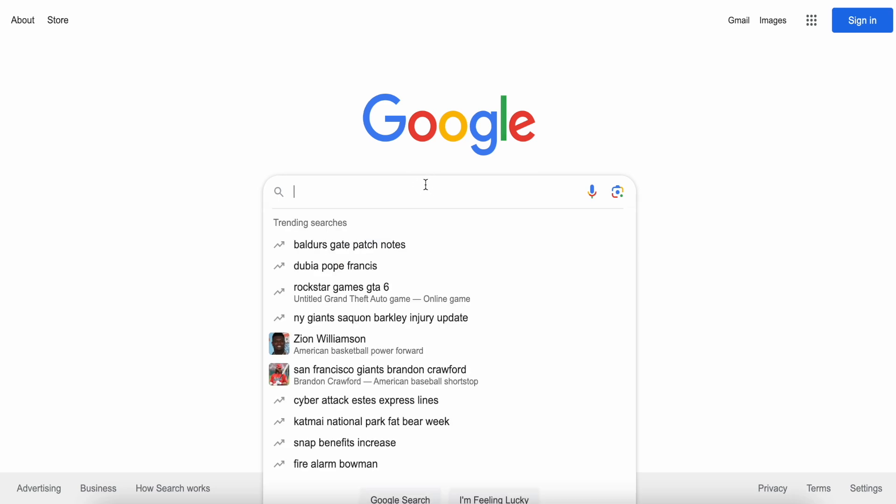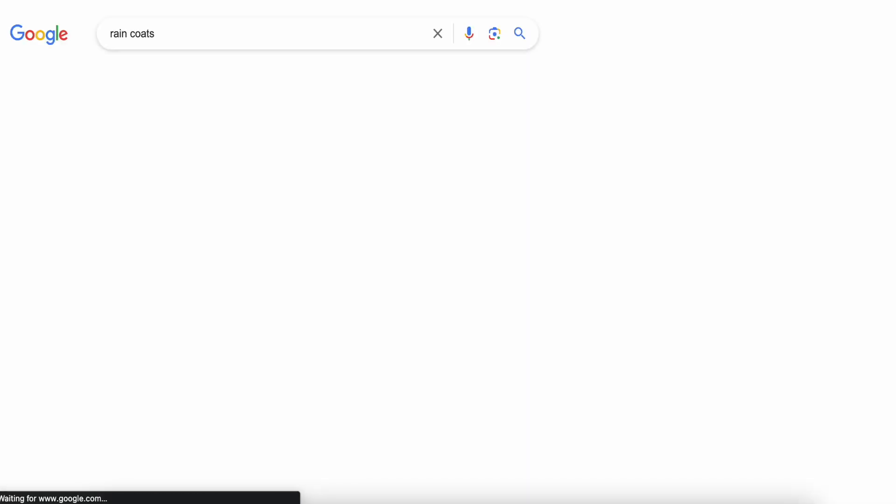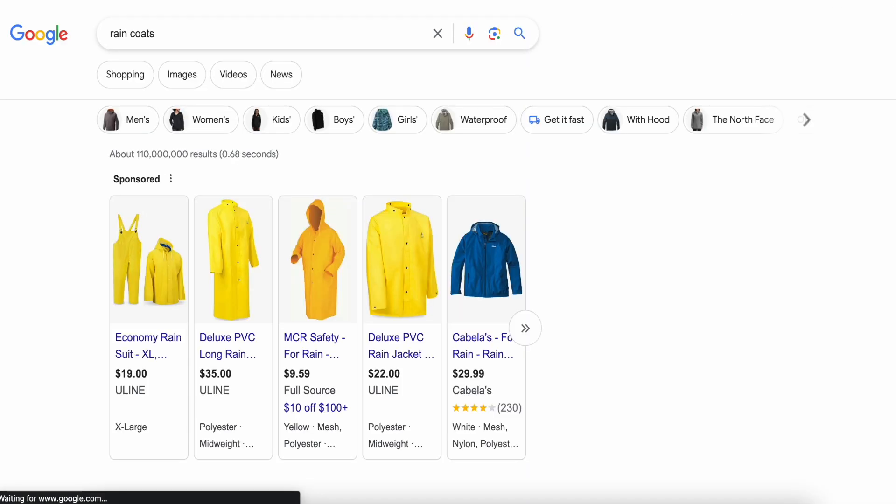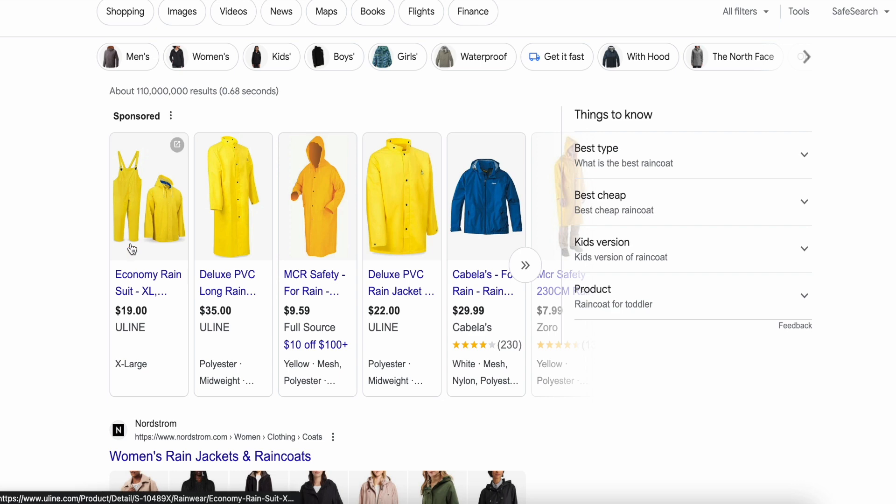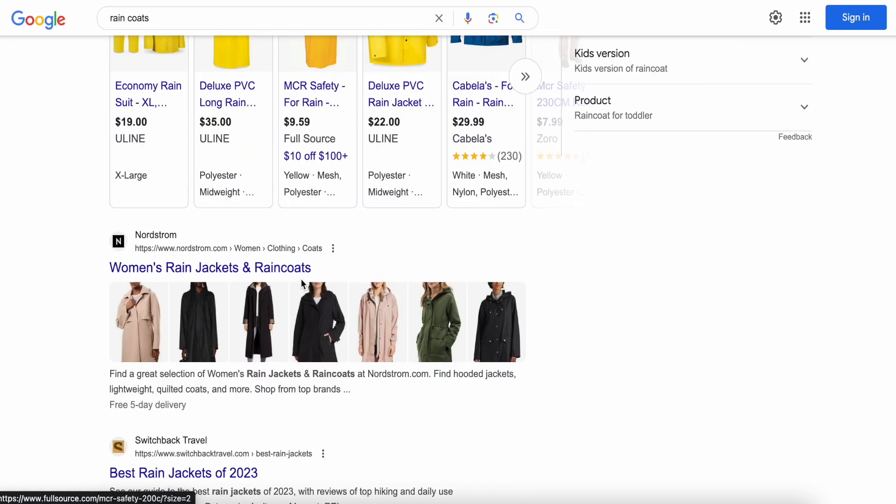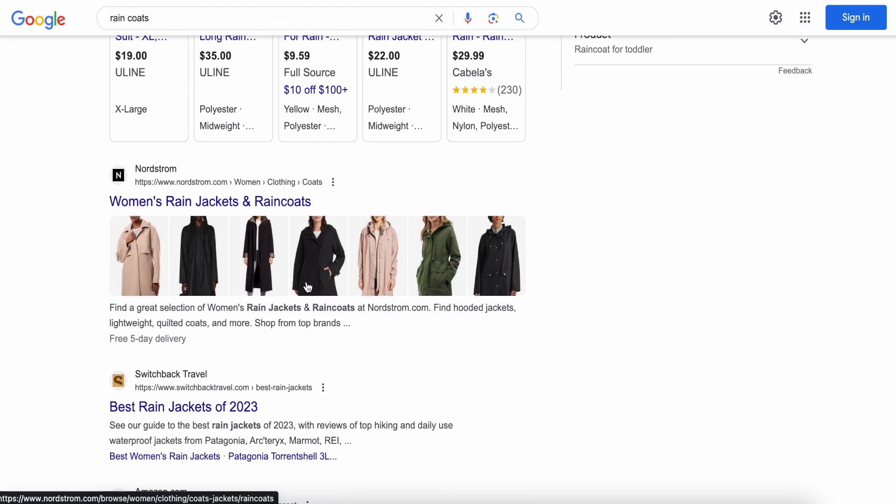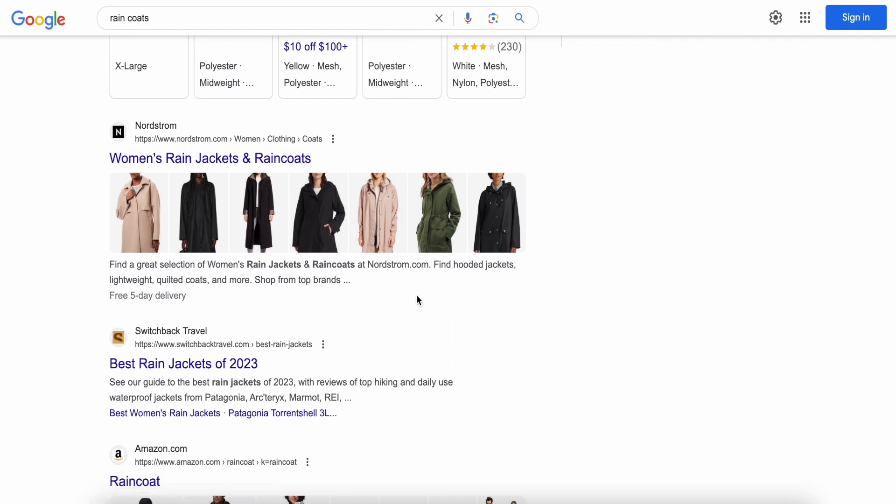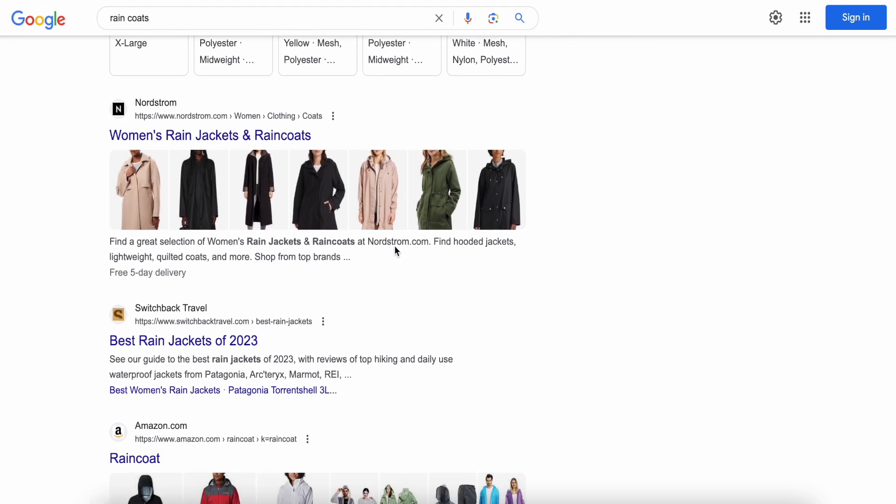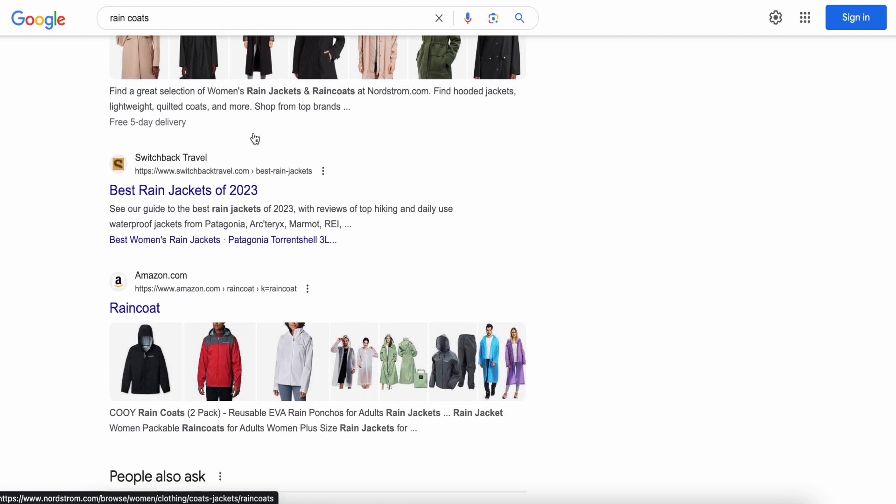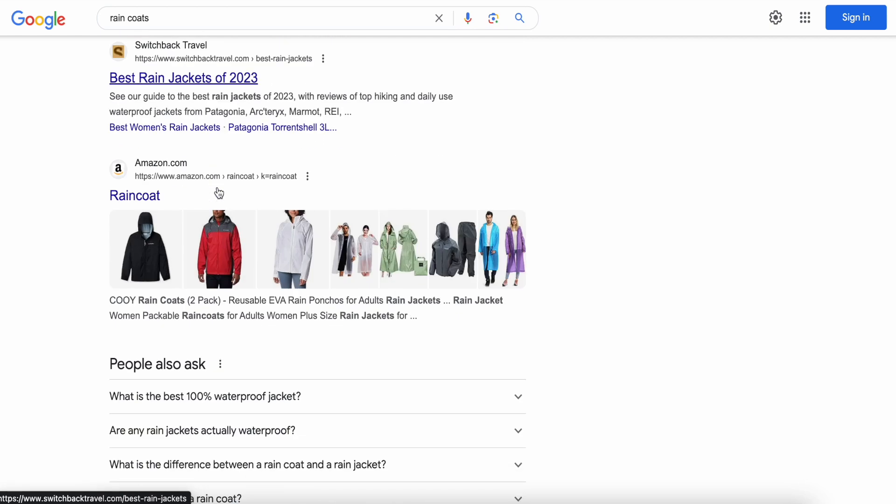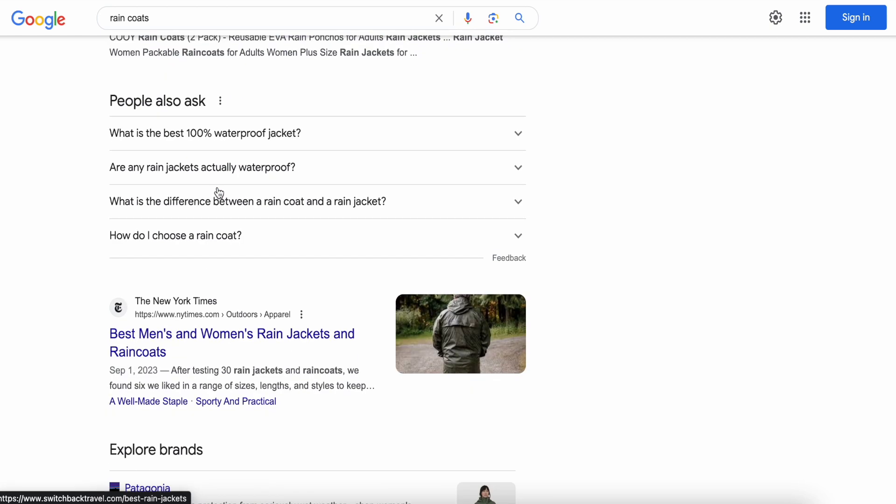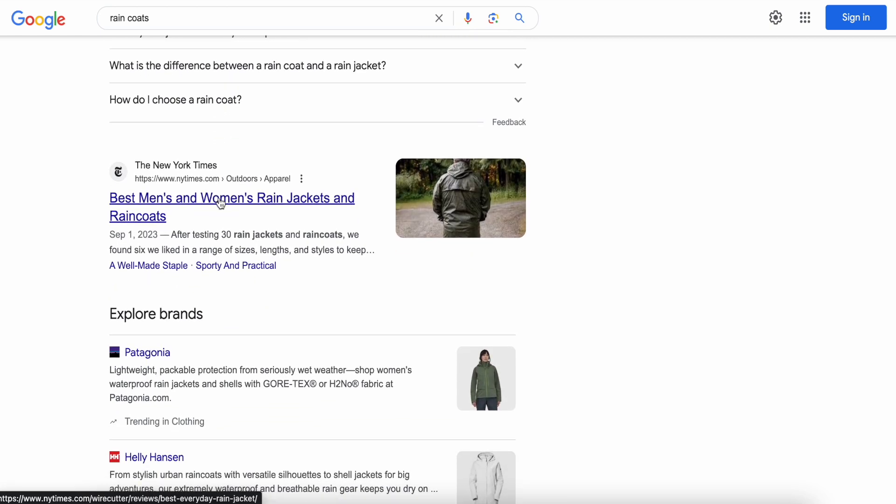So let's just do a quick search here for raincoats and we can see all these raincoats coming up in the sponsored section. But if we get down to the regular listings here, we have women's raincoats and jackets, best rain jackets of 2023, best men's and women's rain jackets and raincoats.